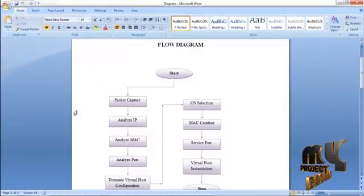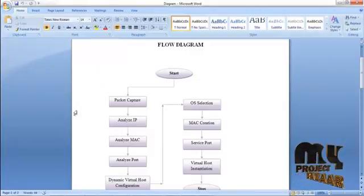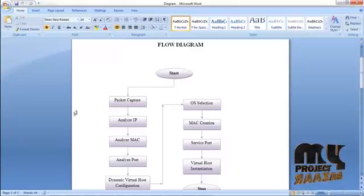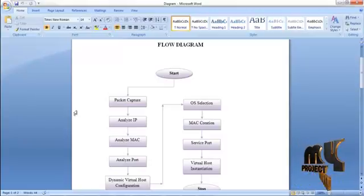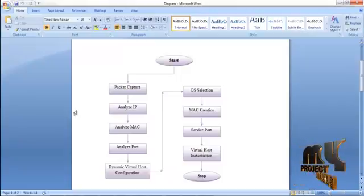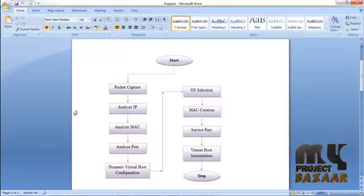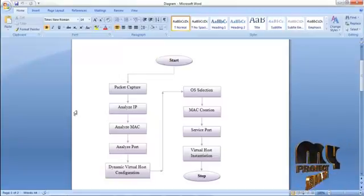First, we capture the packets transferred in the network. Network nodes transfer data through packets, which are captured using the software called Wireshark. This software captures packets transferred from one node to another. Using that captured data, we analyze the IP addresses and MAC addresses most frequently used in the network, and then analyze the report to determine whether it is useful.